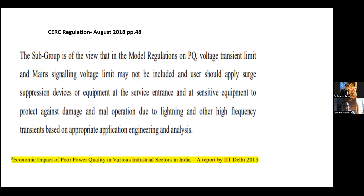The economic impact of poor power quality — a report by IIT Delhi says the model regulation on power quality indicates that the voltage transient limits may not be included, and users should apply surge suppression devices or equipment at the service entrance and at sensitive equipment to protect against damage and malfunction due to lightning and other high-frequency transients, based on appropriate application engineering and analysis. As you are all aware, there are many protective devices — fuse, MCB, stabilizer, UPS, auto transformer, etc. But there is an application for each. SPDs must be installed at the service entrance and at sensitive equipment to protect against lightning damage and malfunction.